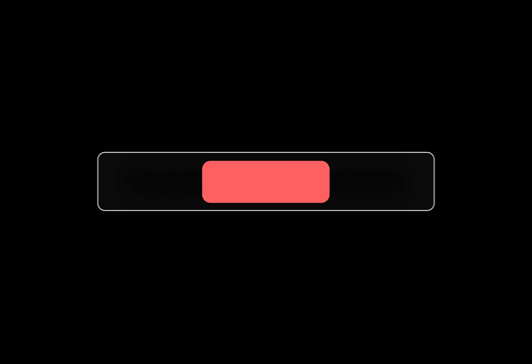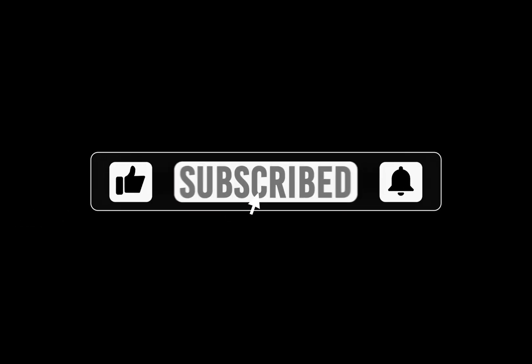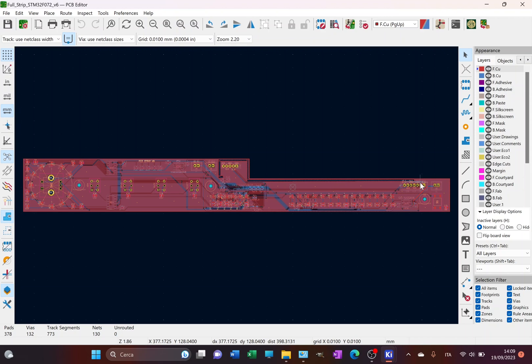But before starting to review these new elements, I kindly would like to ask you to subscribe on the channel if you want to support my work, to give a thumbs up to the video if you like it, and to hit the bell in order to stay tuned on the channel. And let's go.